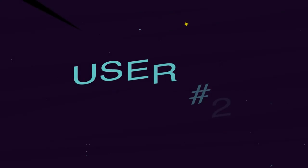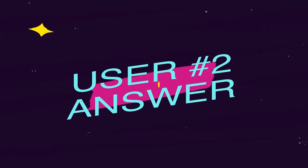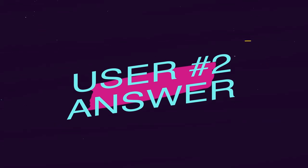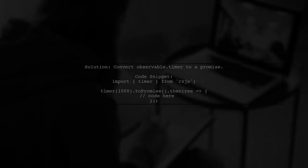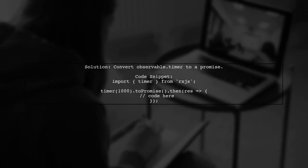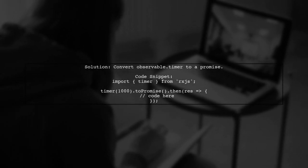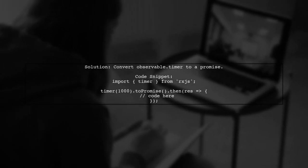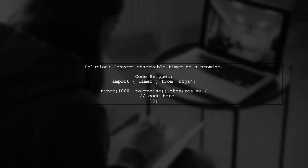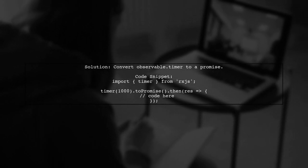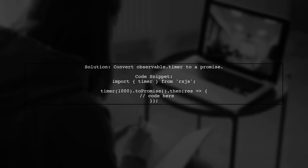Let's now look at another user-suggested answer. To stop observable.timer in Angular 2, you can convert it into a promise. This way, you won't have to worry about unsubscribing.